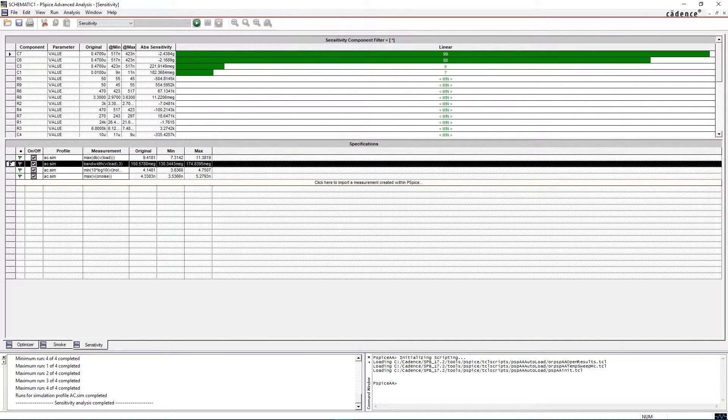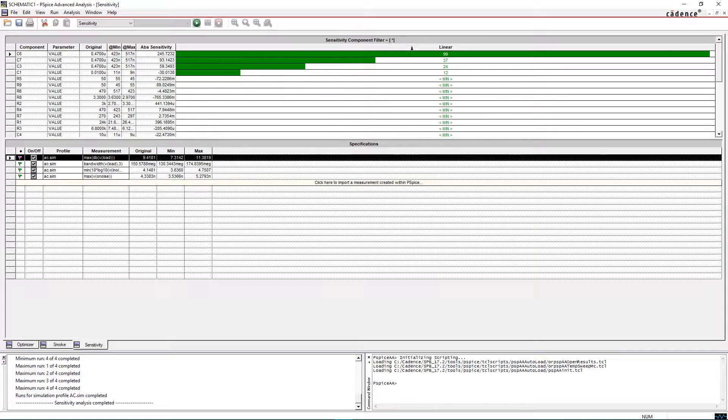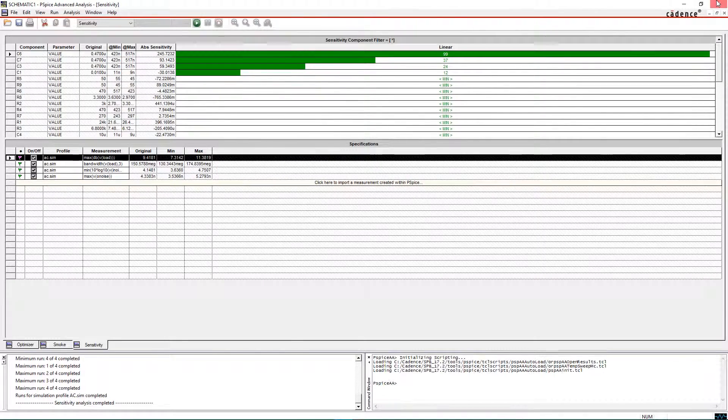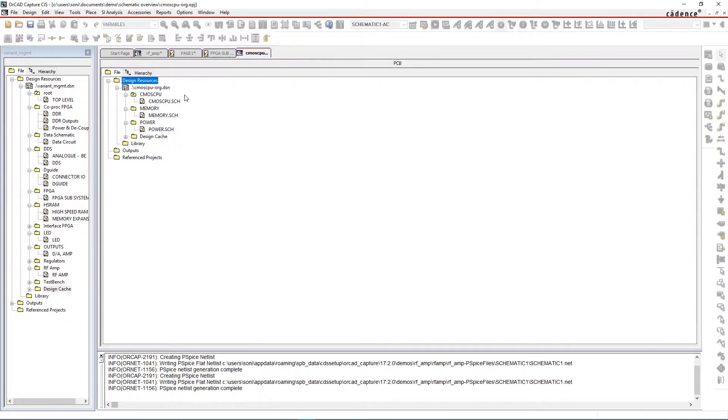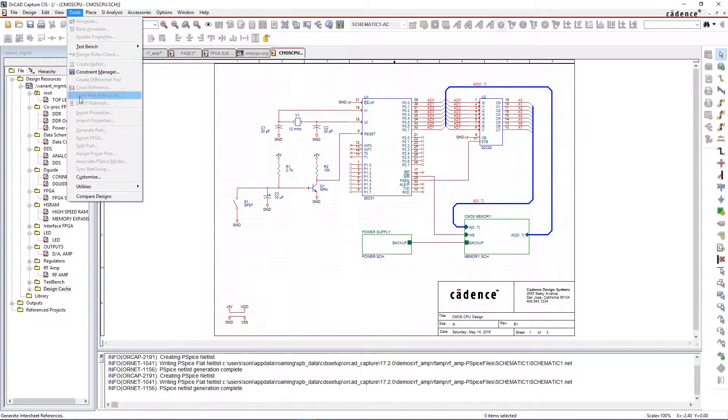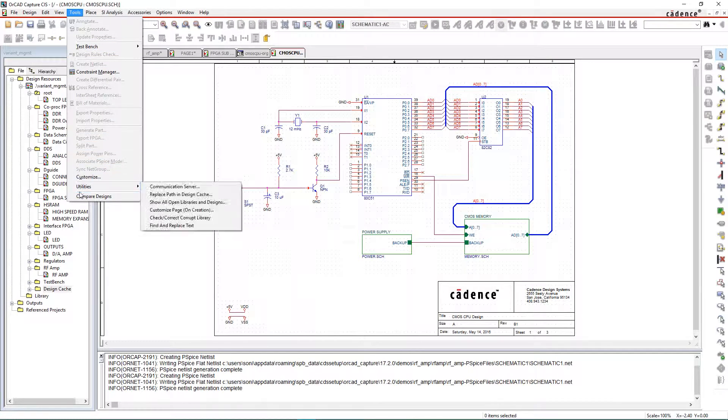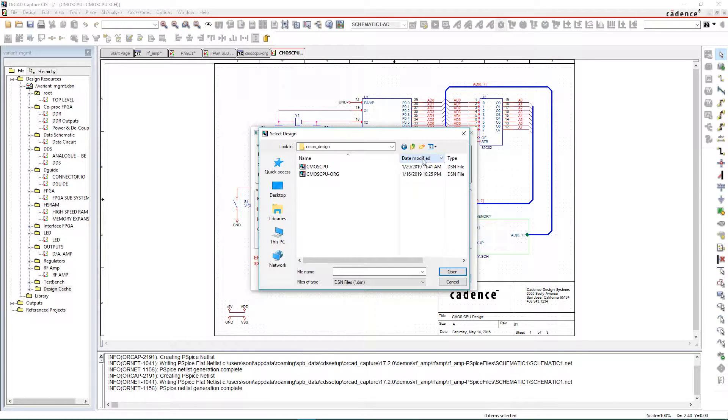Here, sensitivity analysis helps identify the critical components in your design. This way, you can easily save design costs by loosening the tolerance on the non-critical components without risking your circuit.